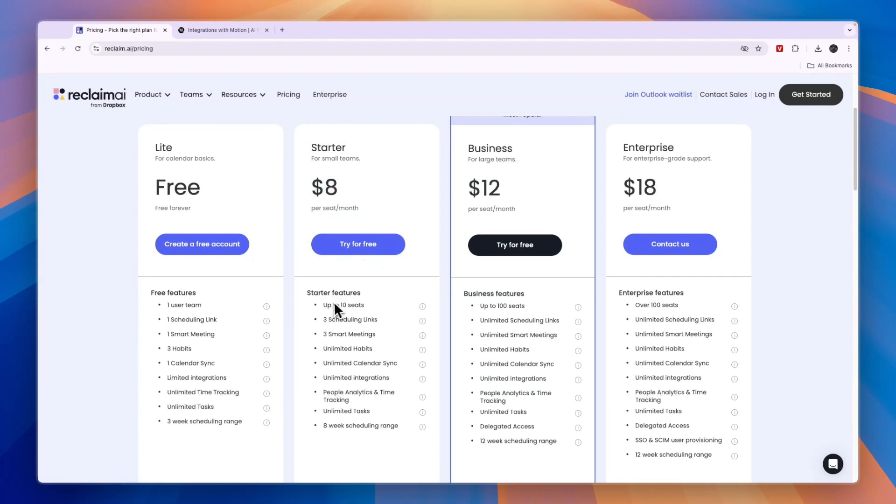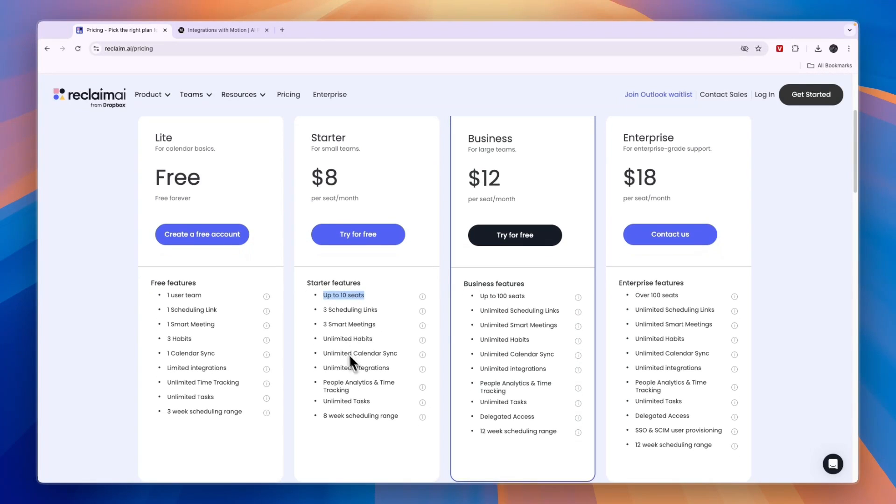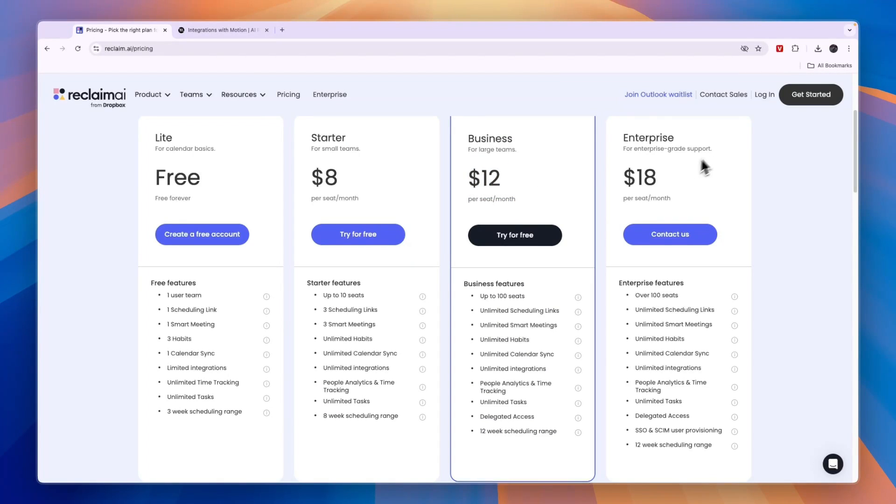They have Business for large teams at $12 per seat per month and Enterprise at $18 per seat per month.